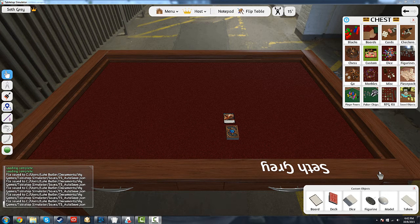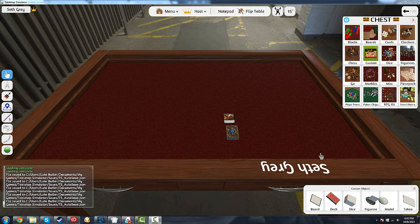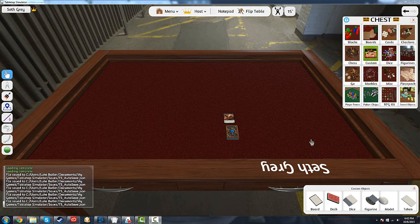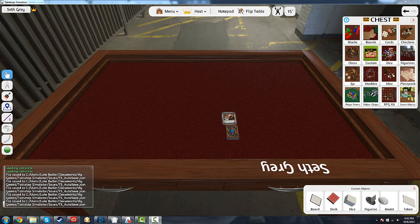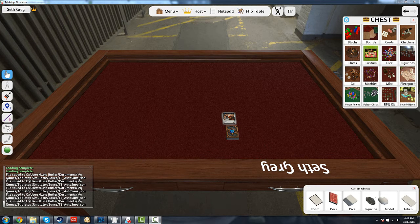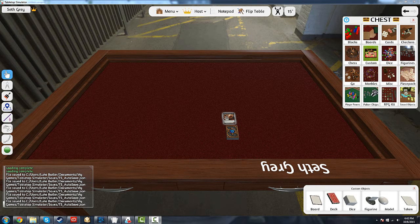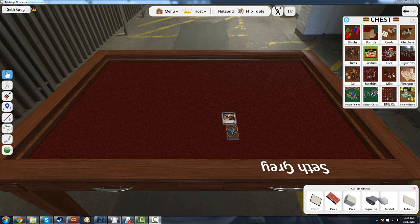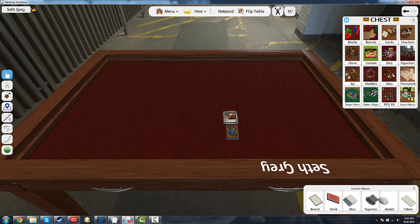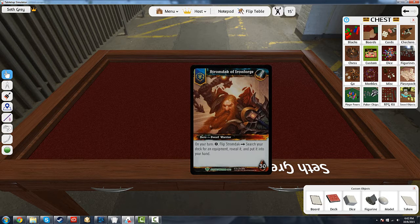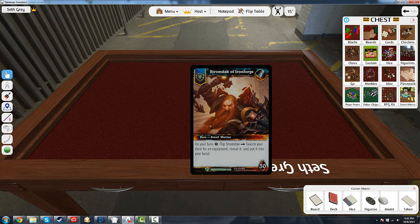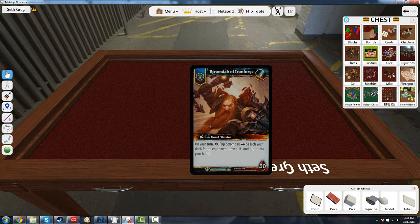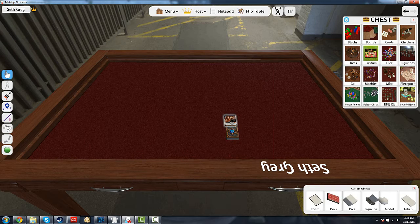Hello, my name is Seth Gray. I'm here today to show you how you too can have your own customized trading cards in Tabletop Simulator. Specifically, I'm going to be focusing on the World of Warcraft trading card game, and I'll explain how you too can have very nice looking cards like this.